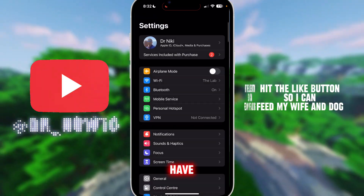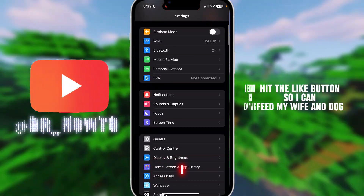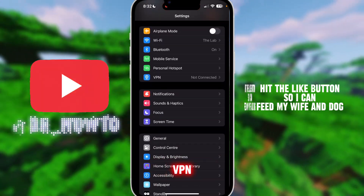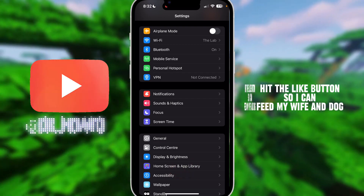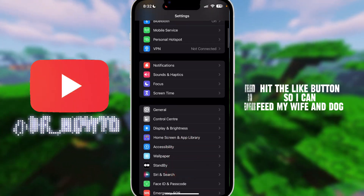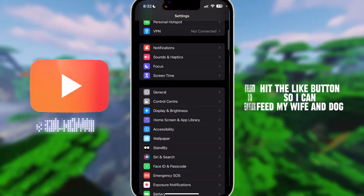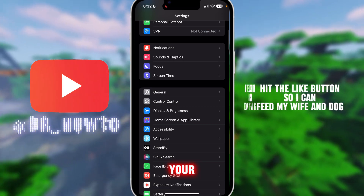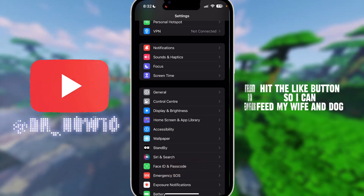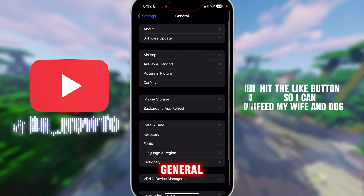Then go to VPN and make sure you do not have any VPN connected. I personally use NordVPN, but you want it off if you have this issue, because maybe your IP is blacklisted or something.